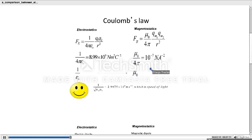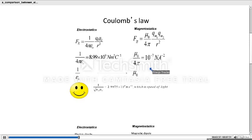One more interesting thing is that the value of 1 by √(ε₀μ₀) is approximately 3×10⁸ meters per second, which is the speed of light. That means the above equations relate electricity, magnetism, and optics, which was shown by James Clerk Maxwell.